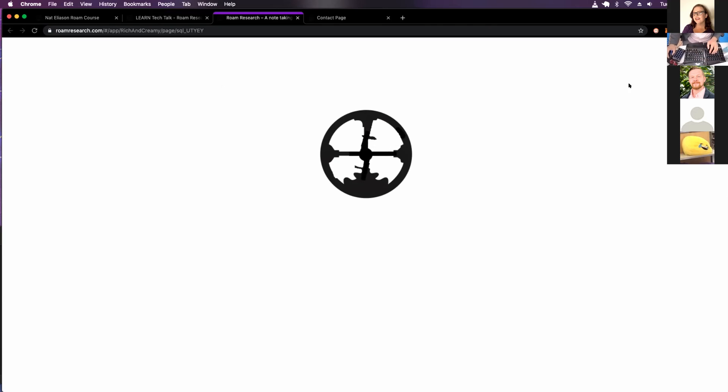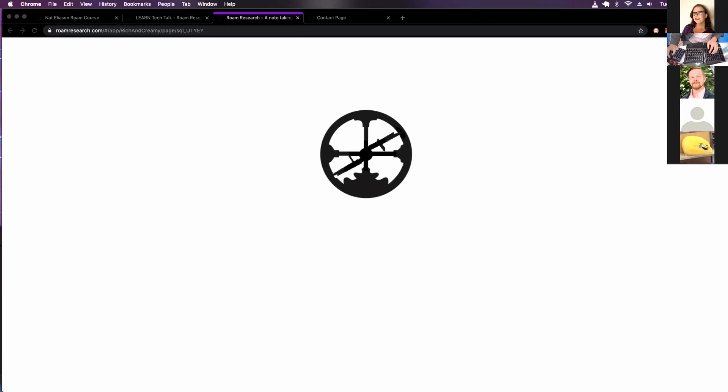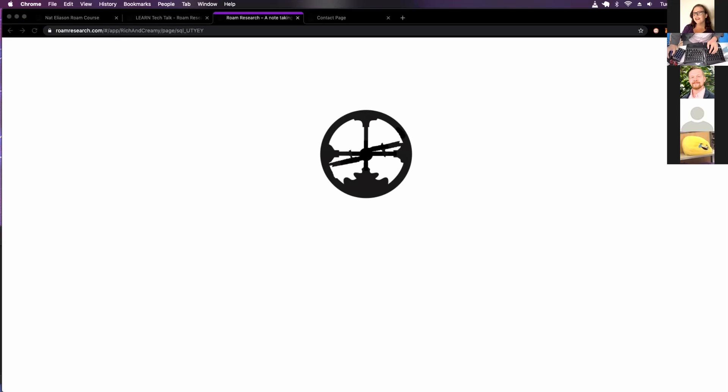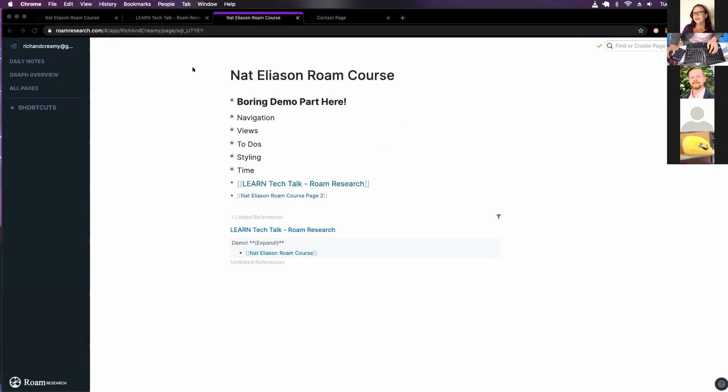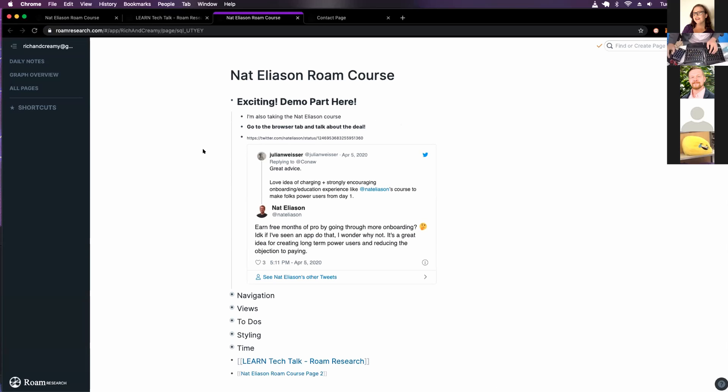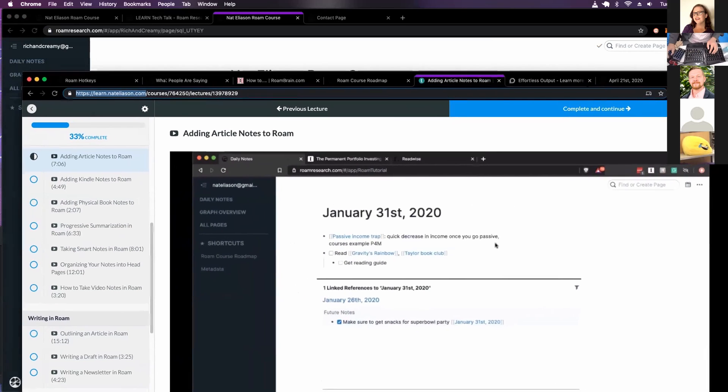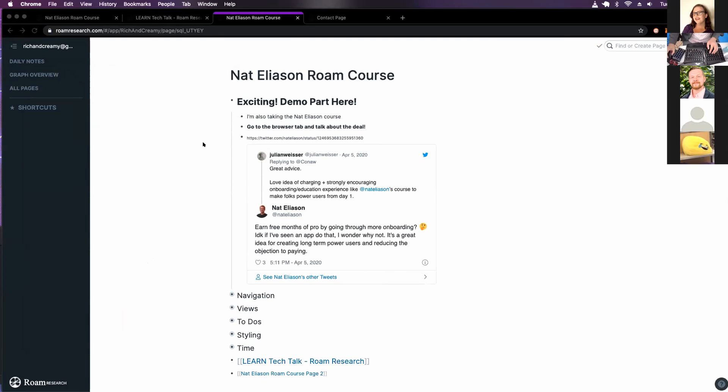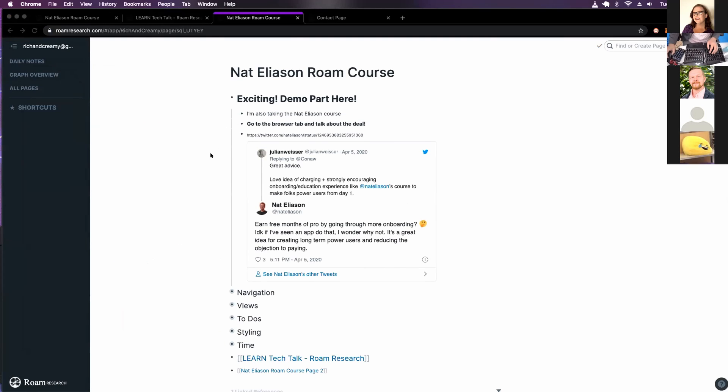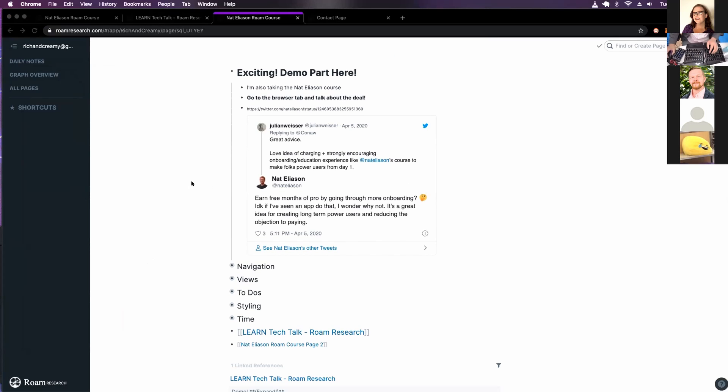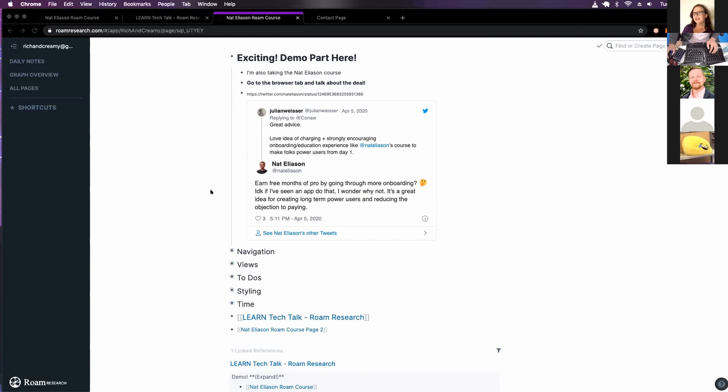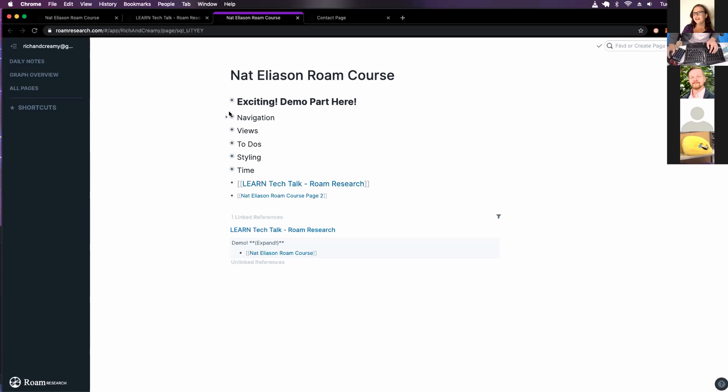Do I have my page yet? I'm trying to see if I had this in another tab. No, that's the course. Those are hotkeys. Oh, let's change that to exciting. So I'm also taking this course. And yeah, I just started 33% complete. And there's a deal right now. So if you take the course, you'll get the credit towards Rome once they go into paid. So I think that's cool. Done with that.